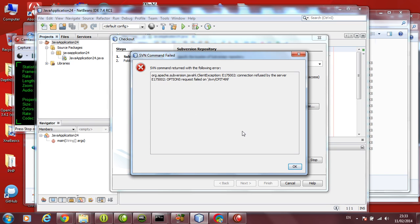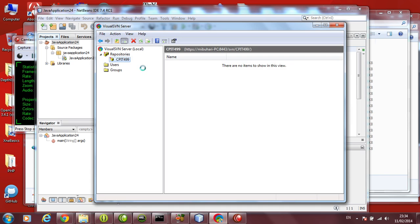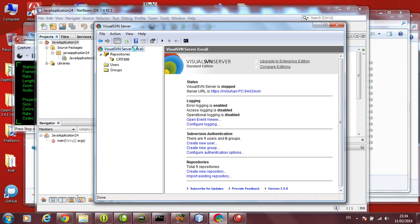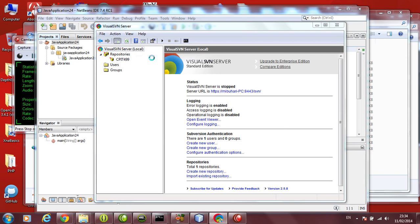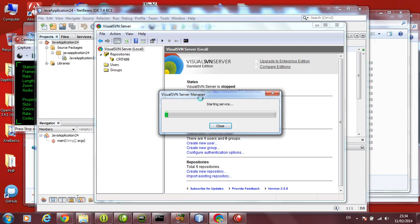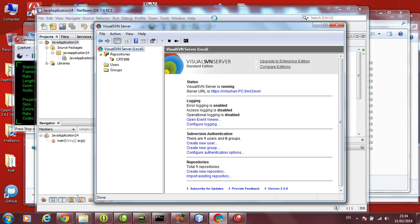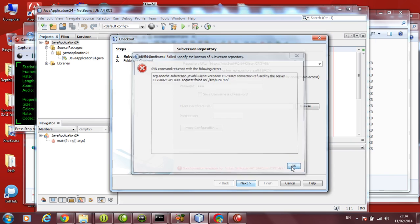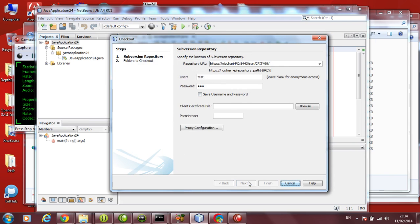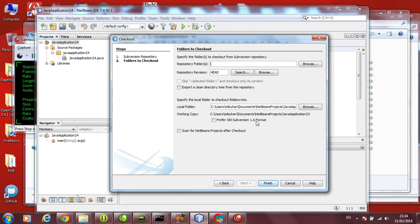It says connection refused by the server. Options request failed. If you get such an error, go back to the SVN. Select your server and see it is not started. So start the server. This is maybe a reason why it did not connect. So now the server has started. Let's go back again. Same step. Give next again.